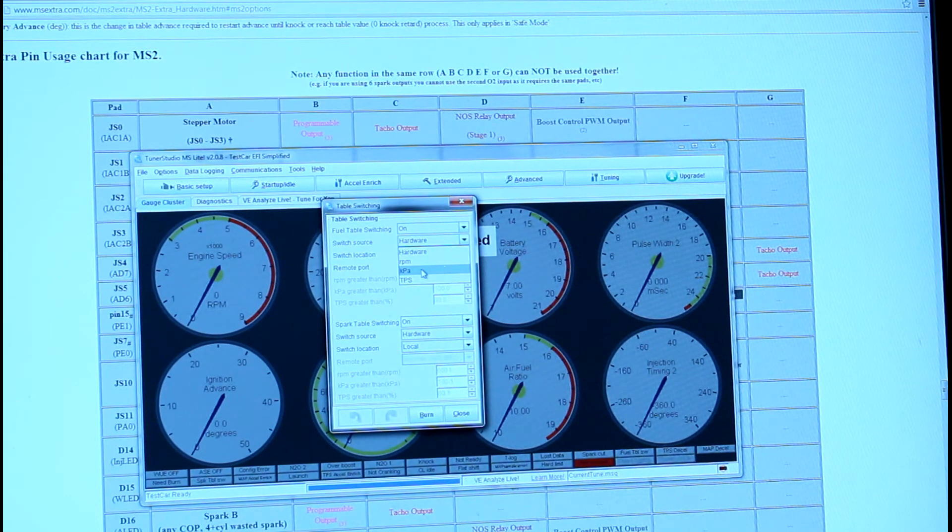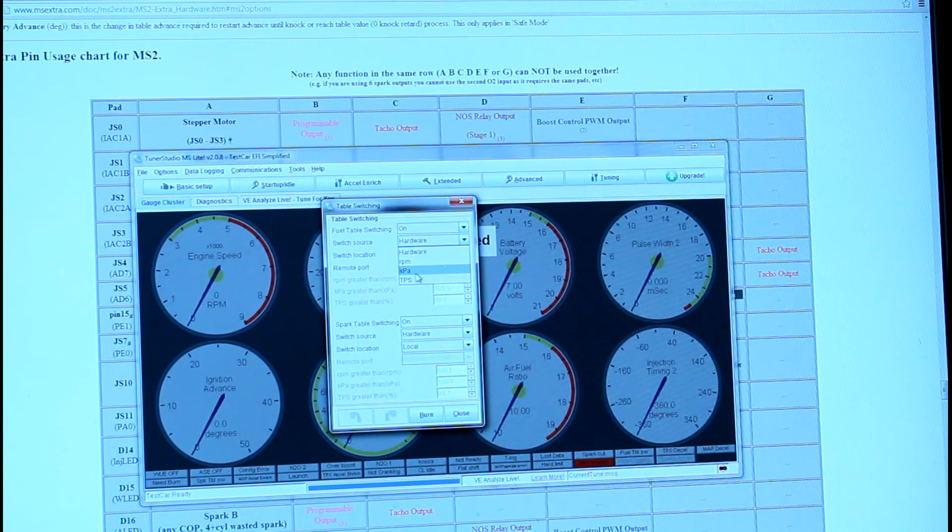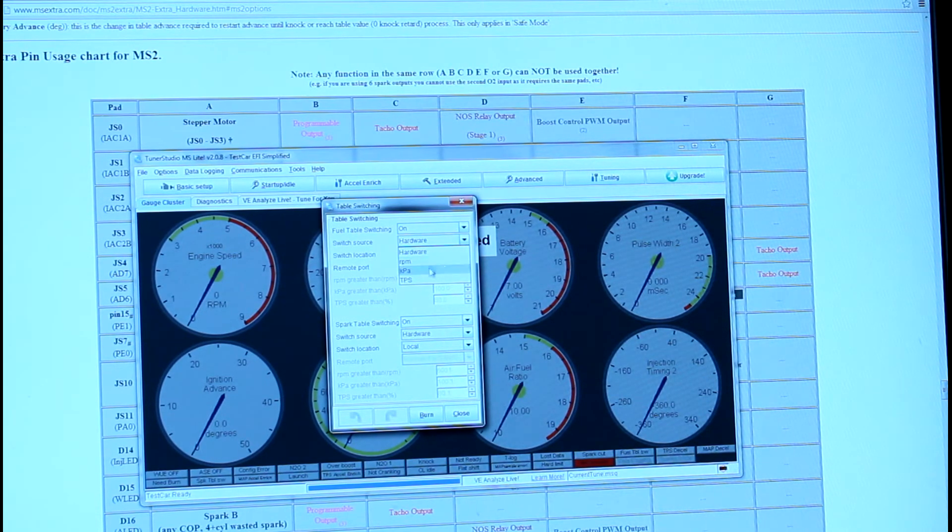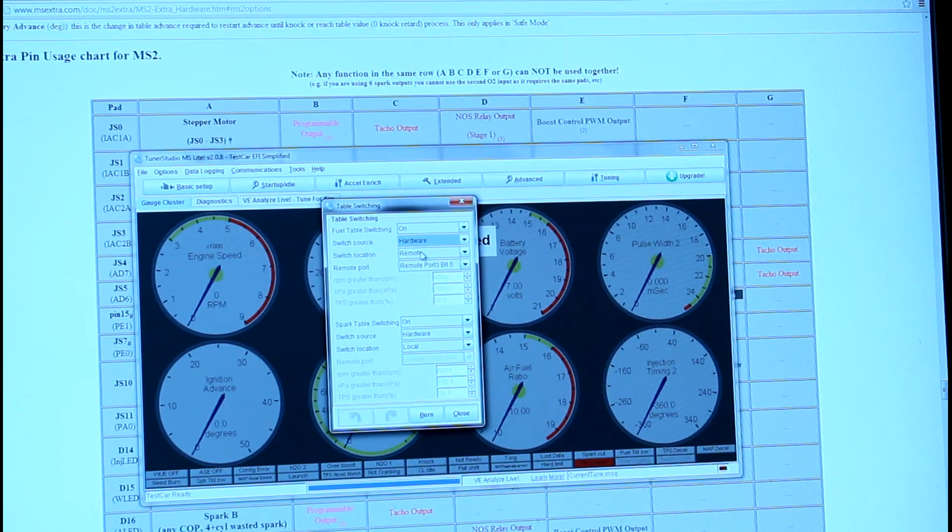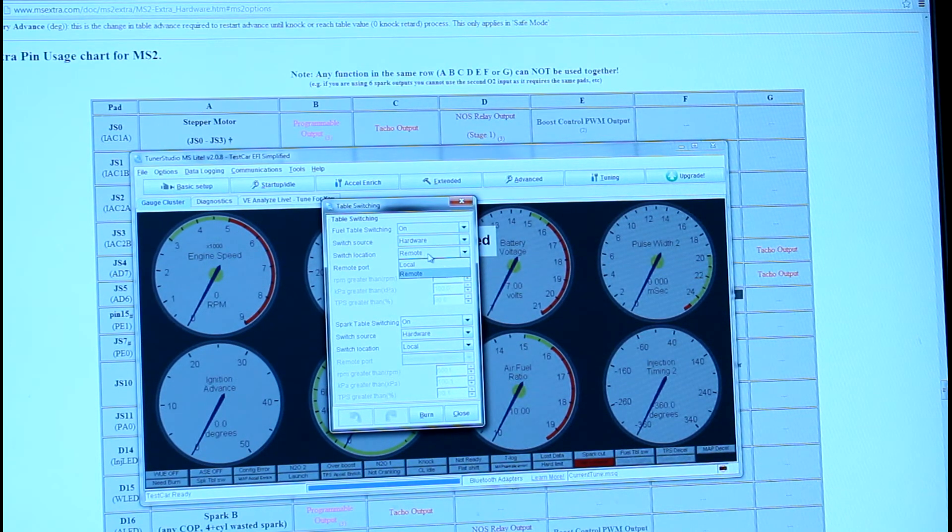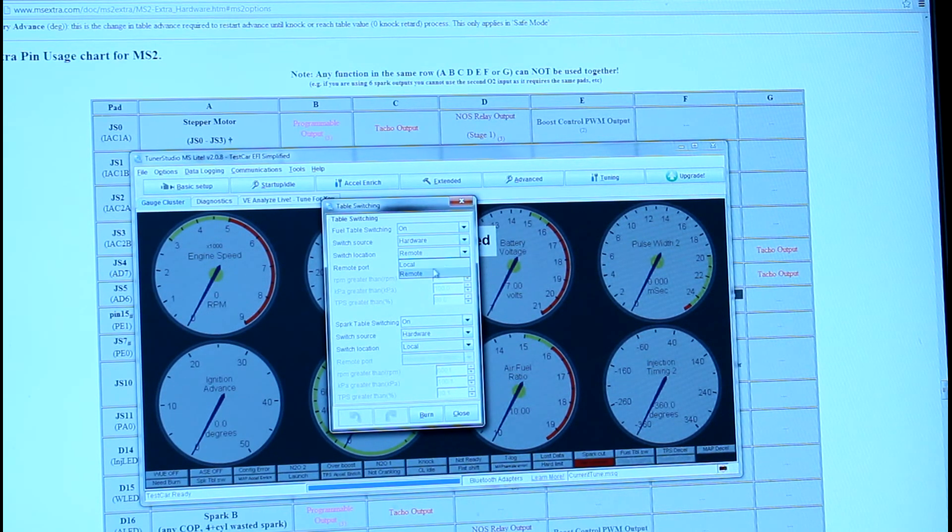You can do RPM or TPS. Hardware is what I want to be able to switch tables manually with a switch.